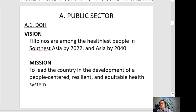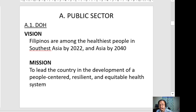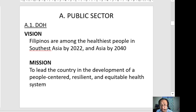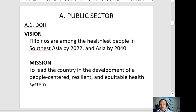Let's discuss the public sector first. The DOH, in pursuit of its mandate, has its vision and mission. The mandate of the DOH is to safeguard and promote health for all Filipinos, and this is constitutional — it is stated in law. The DOH is the main governing body of health services in the country.